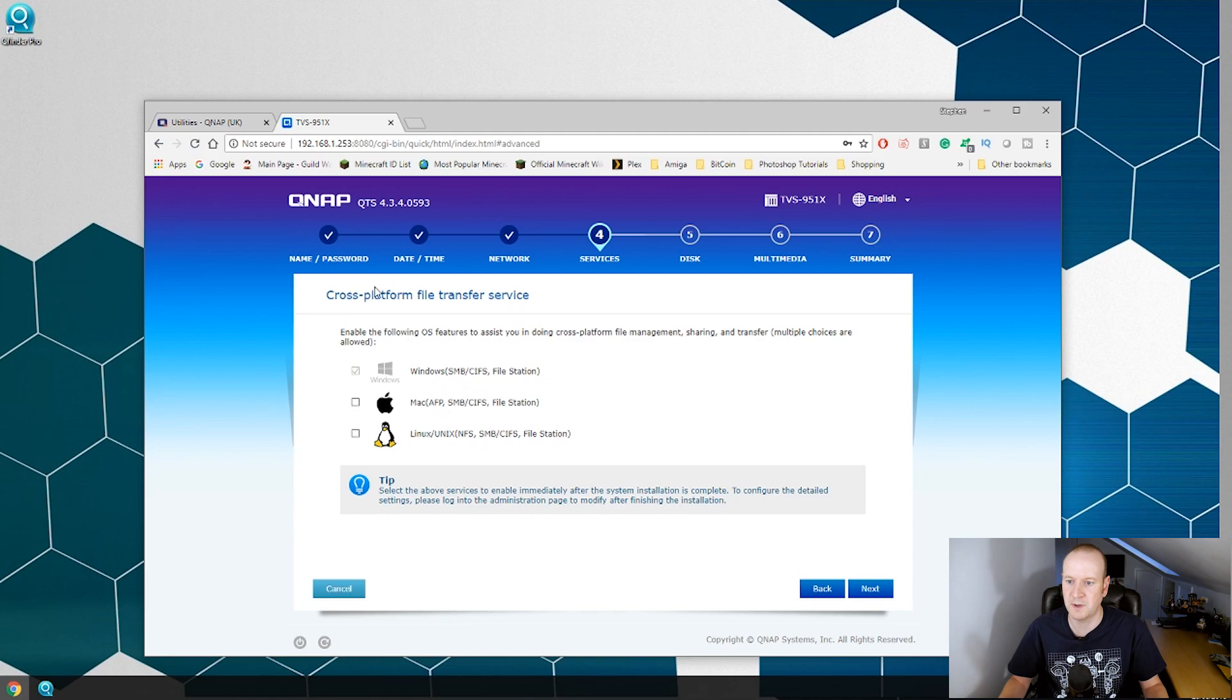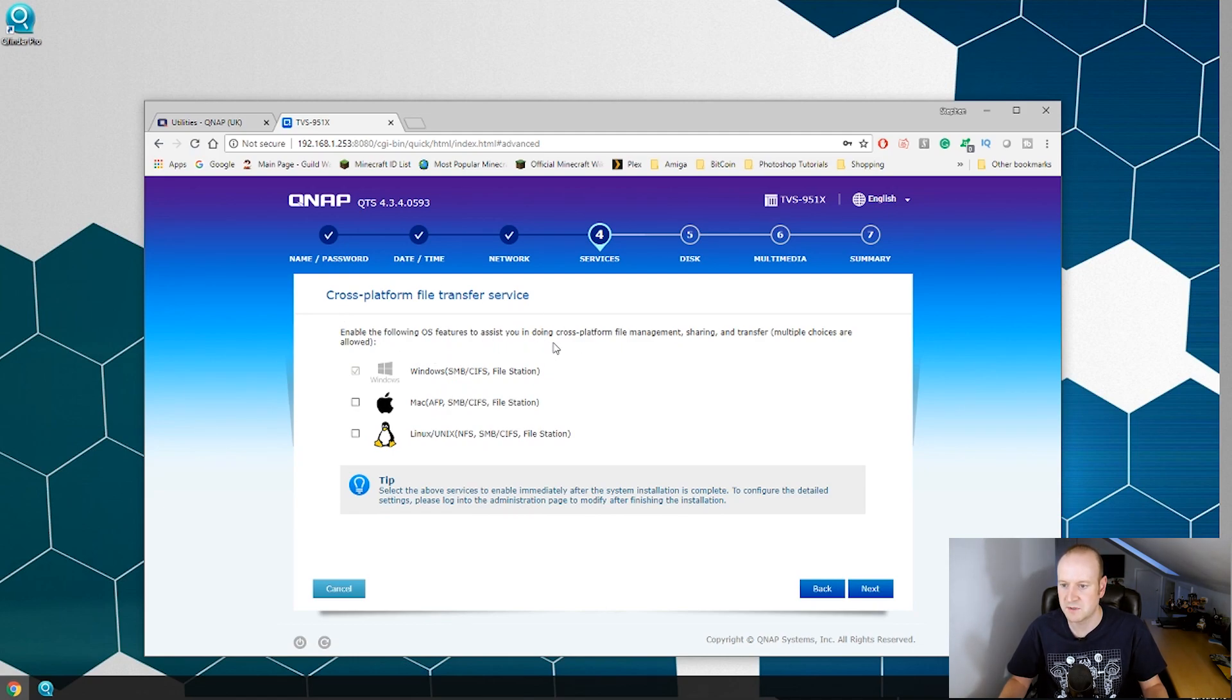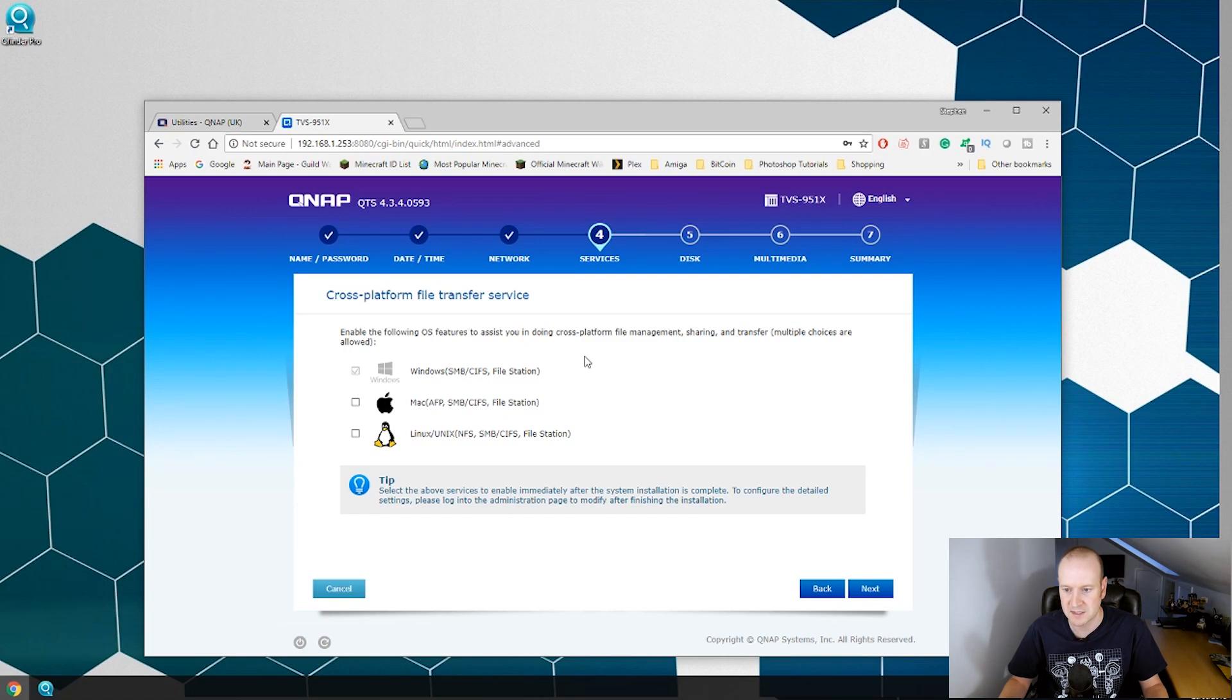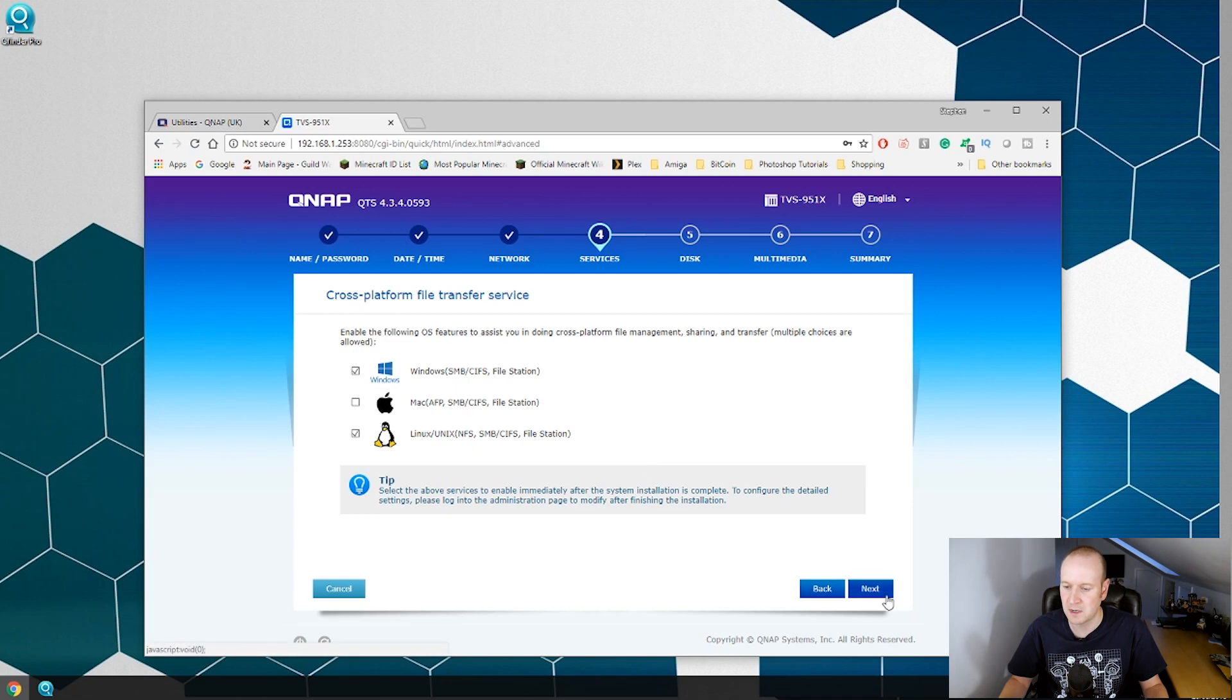Right. Cross-platform file transfer services. So enable the following OS features to assist you in cross-platform file management, sharing and transfer. Multiple choices are allowed. Now Windows is already ticked as I am running on a Windows PC. I don't have any Mac devices but I am going to tick Linux as I may be using my Android phone for this. So we will hit next.